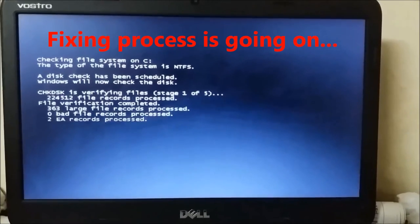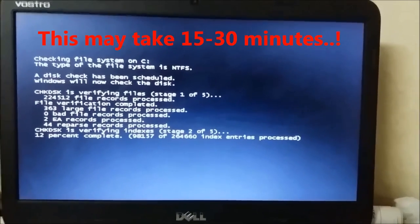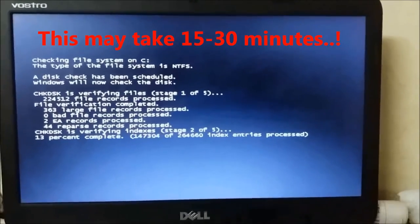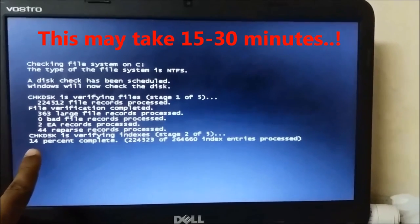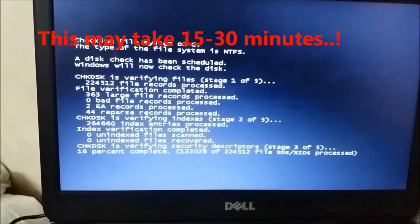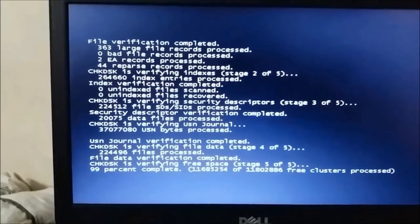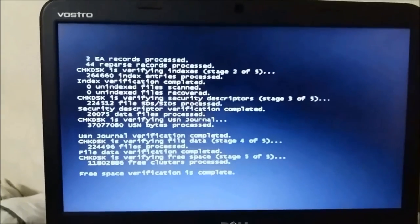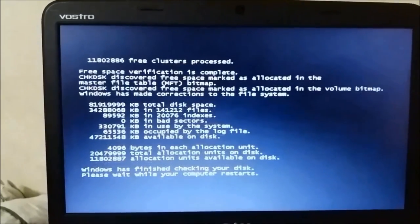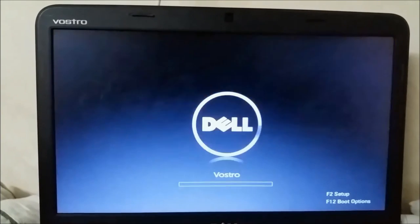Now the files and disks are being checked. This process may take 15 to 30 minutes. The scan progresses through various stages and reaches 99%. The process is now completed, and the window is restarting.